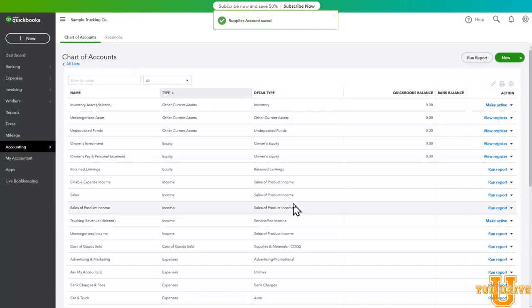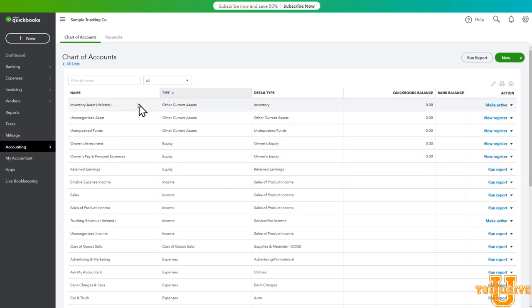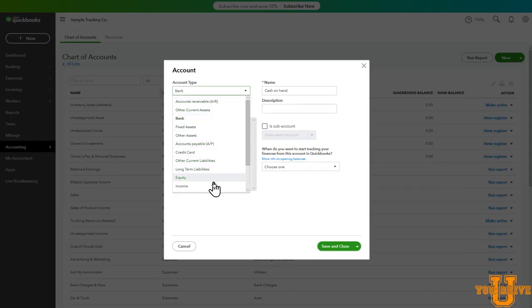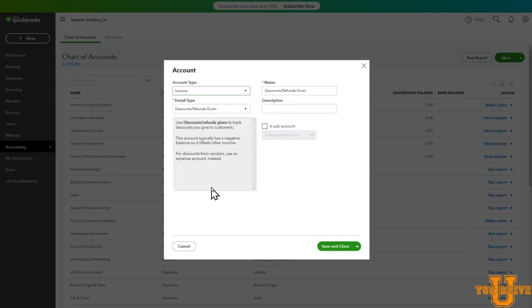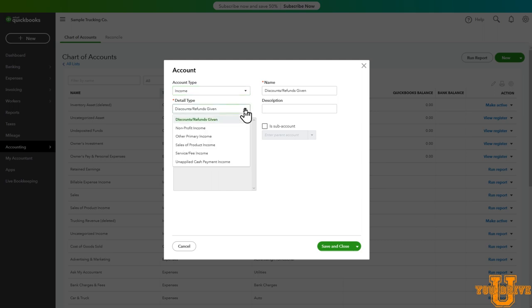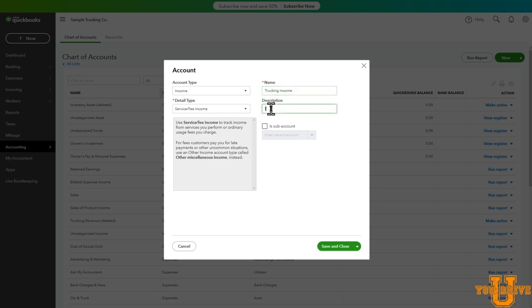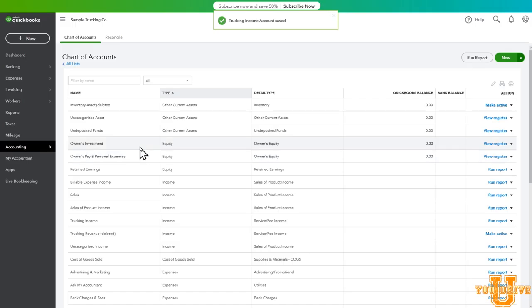You may also need to make a new account. So for example, let's make a new one by going to the top right of the screen. Select new. Let's make an income account. Select income. We're a trucking company. We're not selling products. We're moving freight and that's a service. Select service. Name. Let's just call it trucking income. Description: income from hauling freight. Save and close.